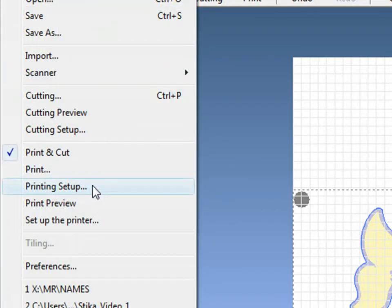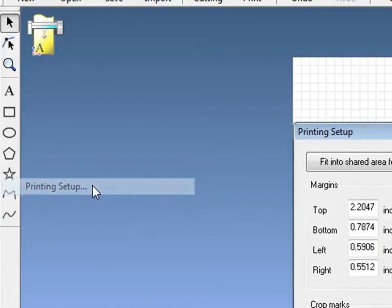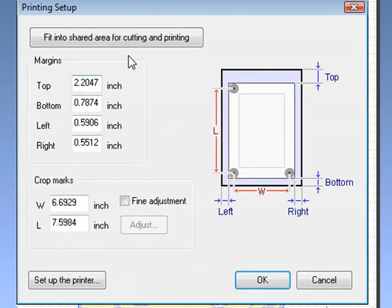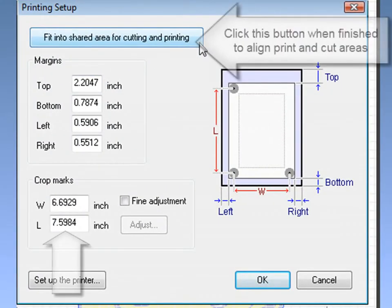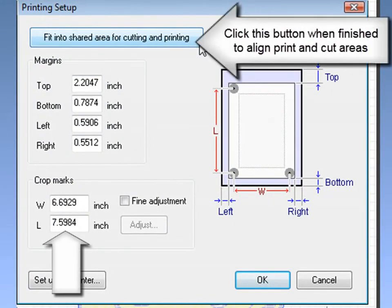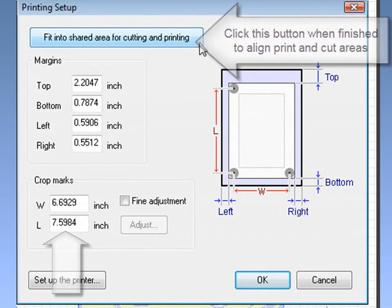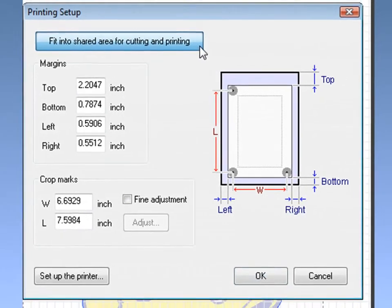Under the Printing Setup window, by clicking Fit into Shared Area, we will now align our printable and our cuttable areas.